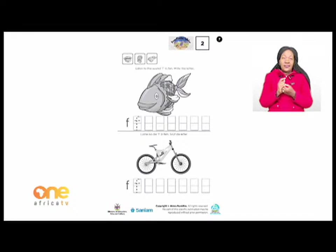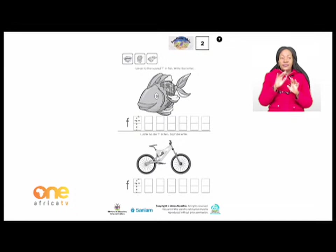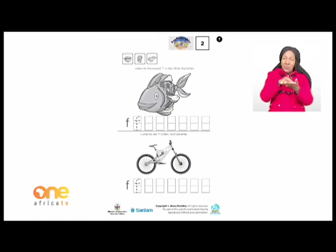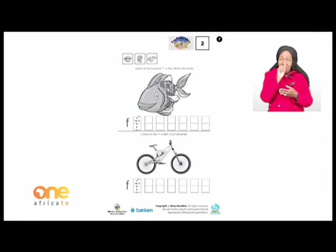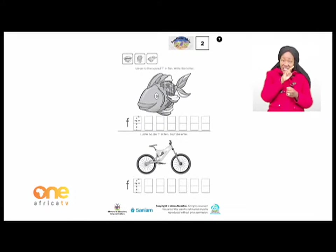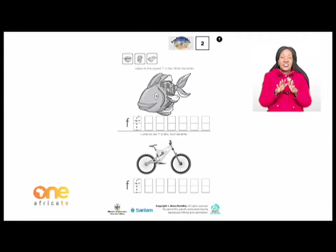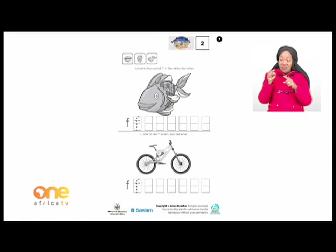Listen to the sound F in fish and write the letter. Look at the picture of the fish and let's trace the letter. Remember how we form letter F: curve up a little bit, then go down — letter F spotty — and add a little line in the middle. Let's complete letter F for fish in all the blocks at the bottom of the page.